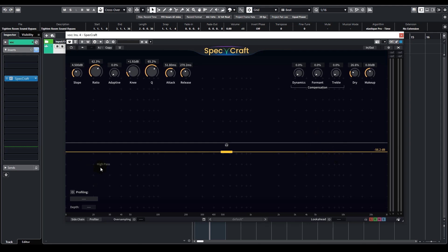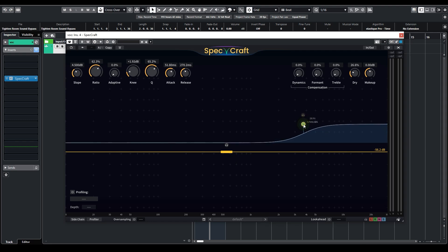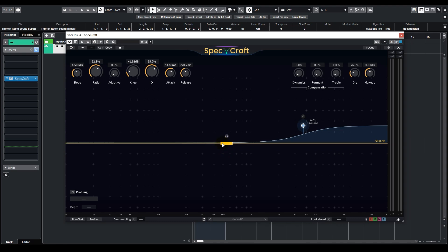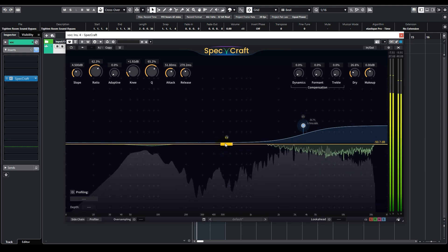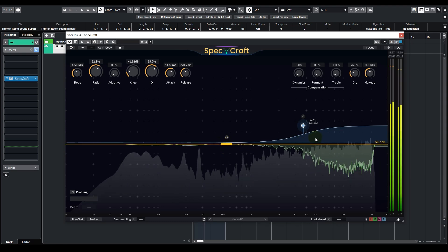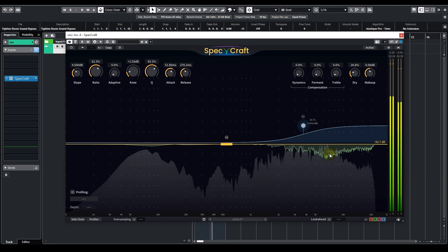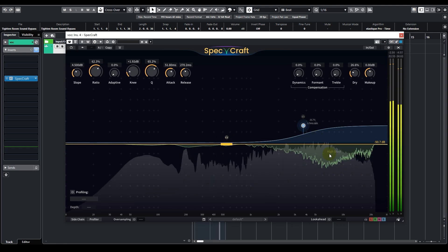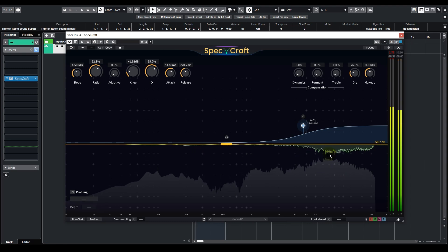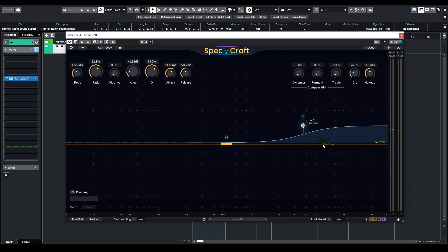There are two ways to achieve this. First, adjusting the priority curve. We can create a high shelf to prioritize the high frequencies, making them more likely to be processed than the lower ones. We may need to move up the threshold accordingly. As you can see, it's almost only high frequencies that are being suppressed.